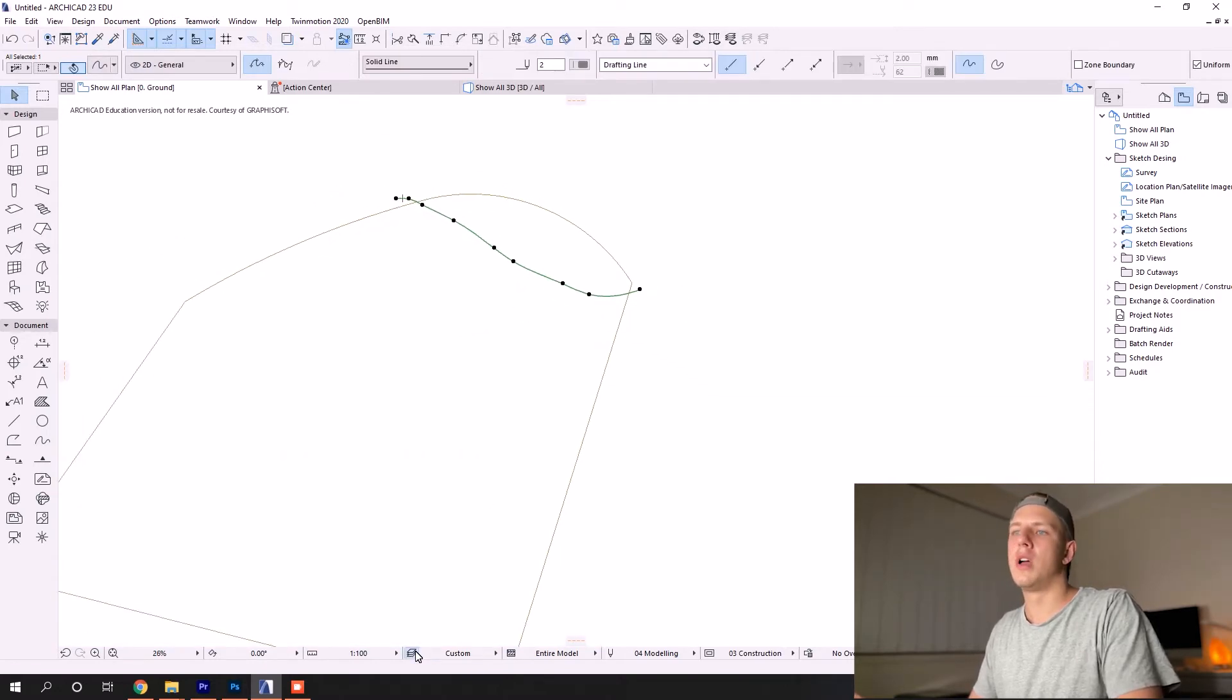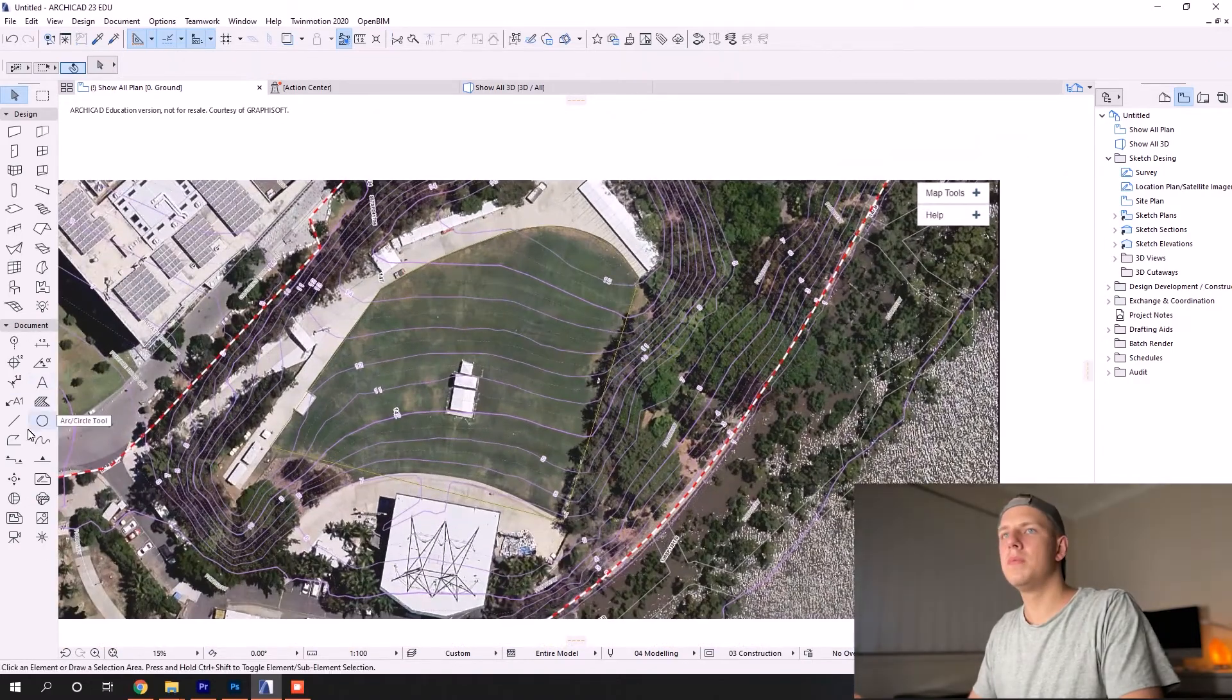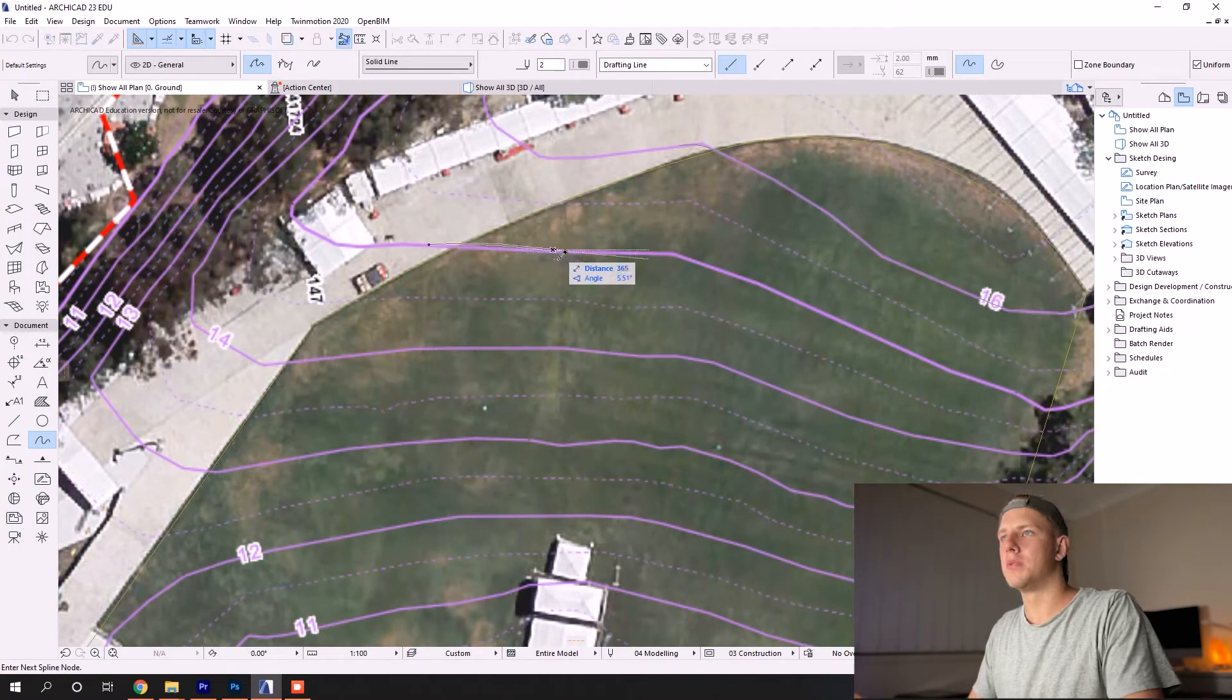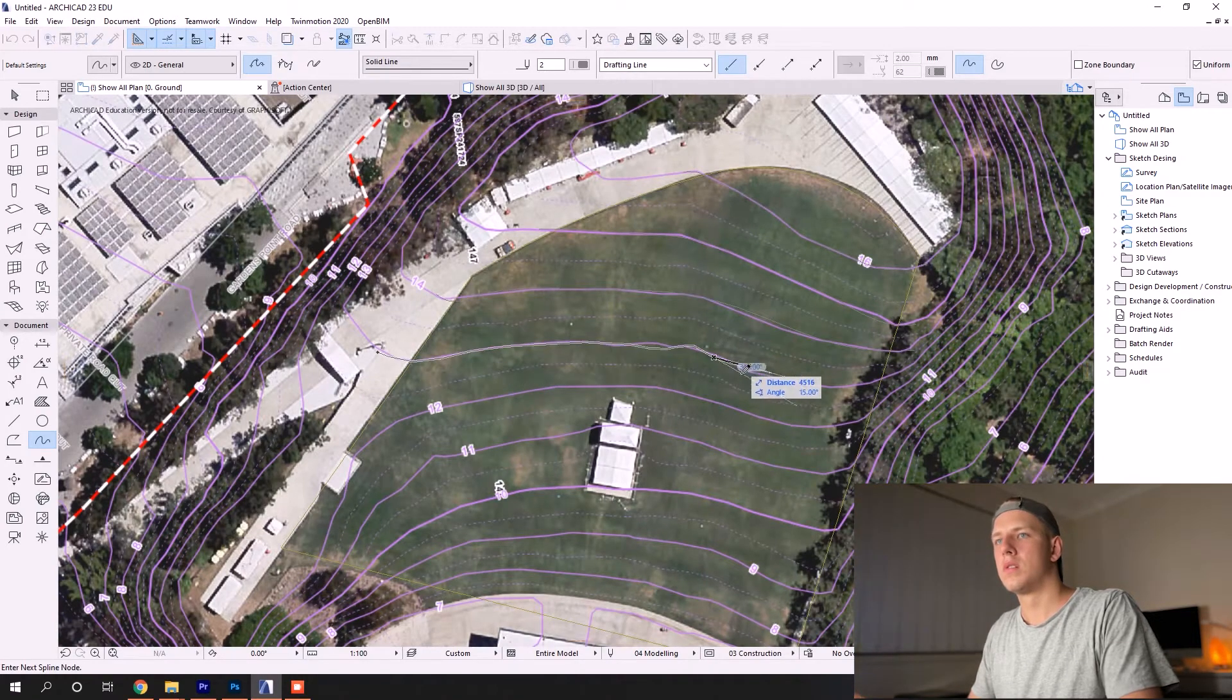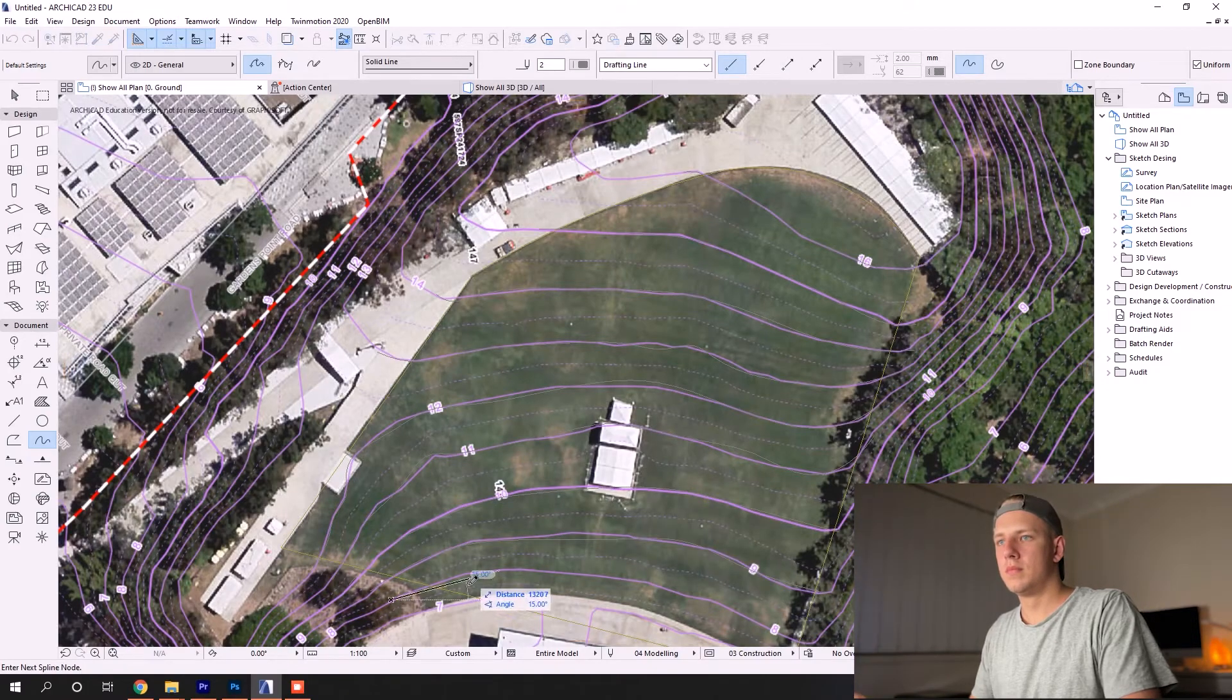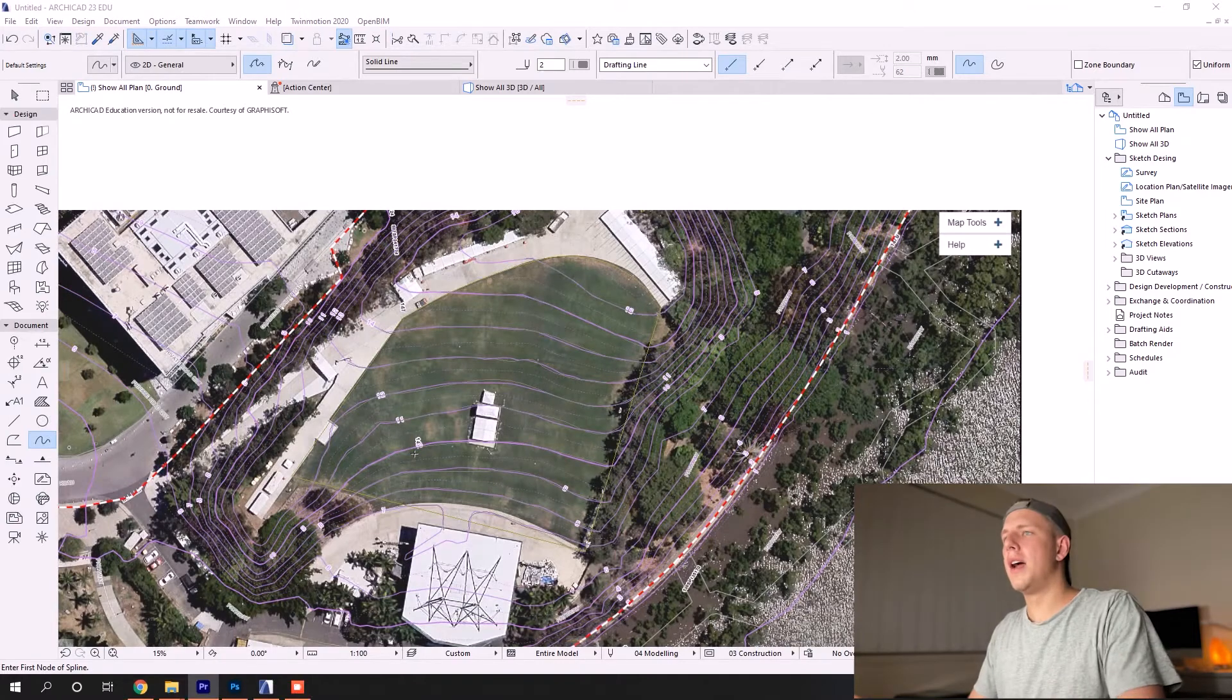I'm going to turn the image back on, activate my spline tool again, and I'm just going to speed up the video as I finish the rest of these contours.